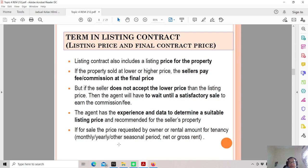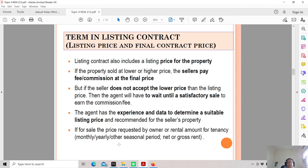The listing contract also includes the listing price for the property. The seller must pay a fee or commission based on the final sale price. For example, if the property is listed at RM500,000 and the commission is 3%, you should receive around RM15,000. But if the property is sold for RM400,000, then the commission will be lower — approximately RM12,000 — and you should not insist on RM15,000, since you did not sell at the listed price.